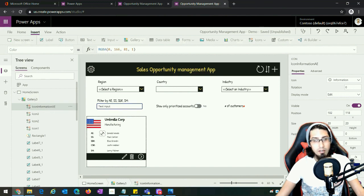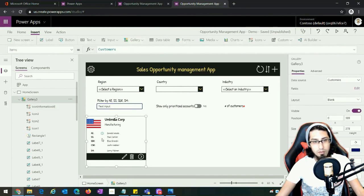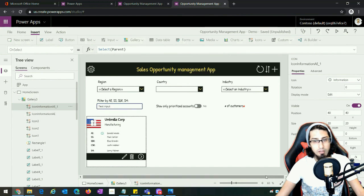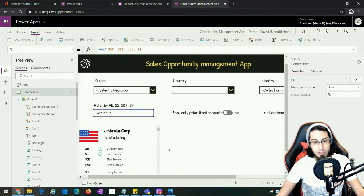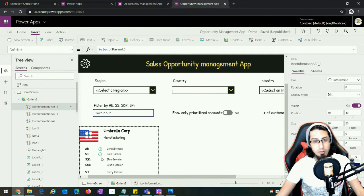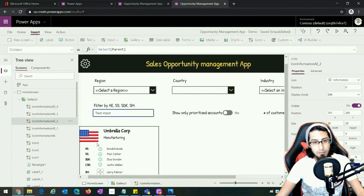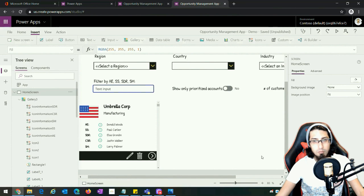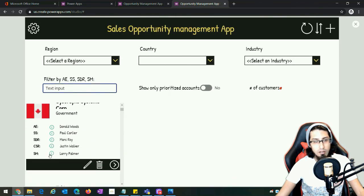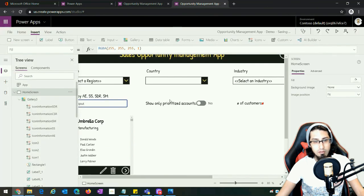Now we can copy this icon — Ctrl+C, Ctrl+V to paste and create a copy. What we want to do is have this icon for each of the roles shown in the gallery. We can copy this icon several times and position each icon next to the corresponding role. We also need to rename each icon — for example, 'icon information SS' for the solution sale specialist, and the same for the rest of the roles. When we preview, we see the changes applied to each of the items.